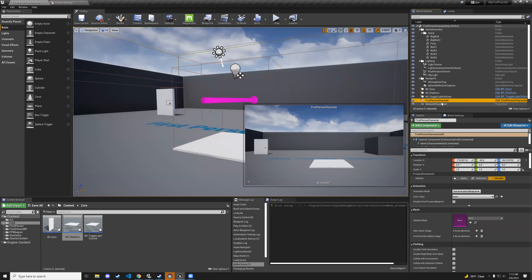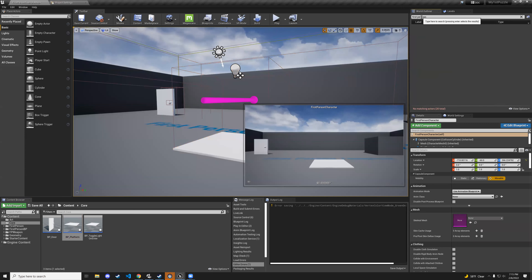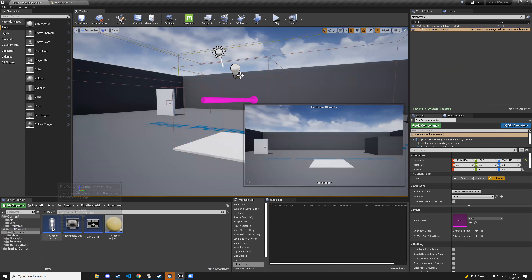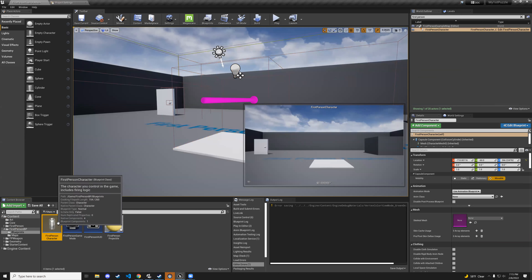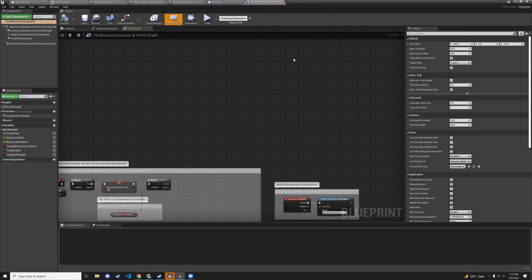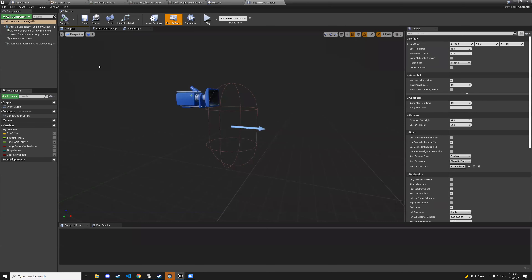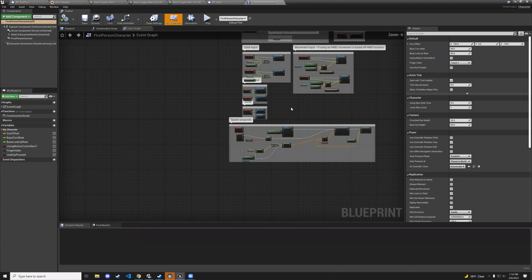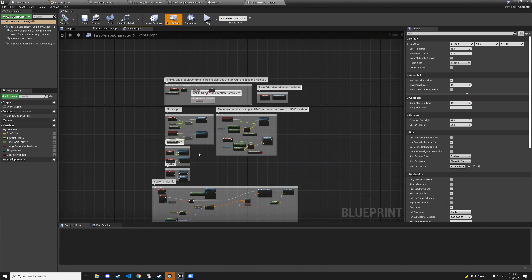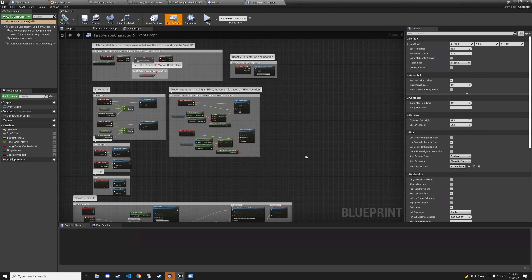Go to first-person character in the world outliner, or Content > FirstPerson > Blueprints > FirstPersonCharacter. Click edit blueprint. We're going to add a use button to interact with the door knob. This is a bit off-the-cuff so we'll figure it out as we go.